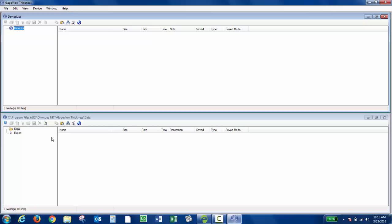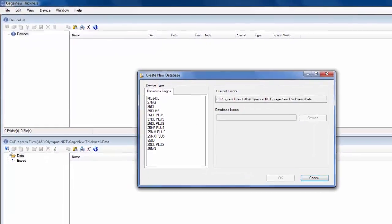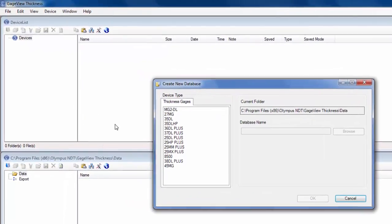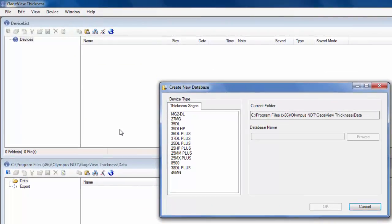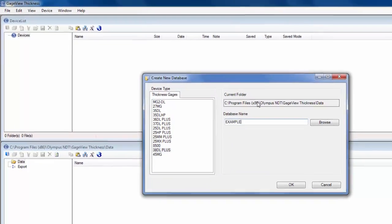So in the lower window, if you click this blue file cabinet icon, you then need to choose which instrument you're using. So I'm using a 38DL Plus and then you need to give it a database name. Some customers want to save the database on a network drive so it can be accessed by others. So it shows what folder the database will be saved in.